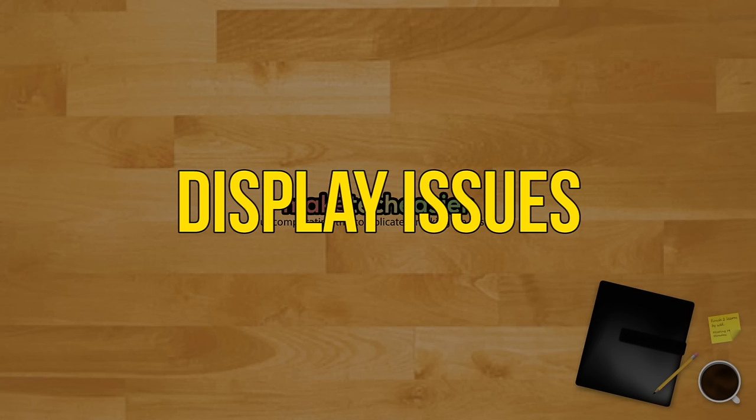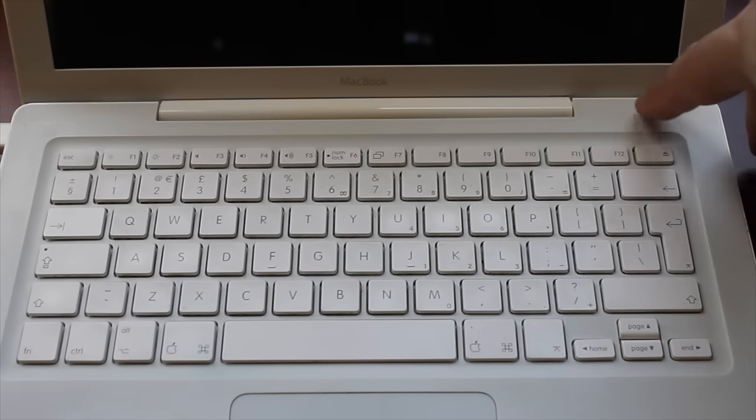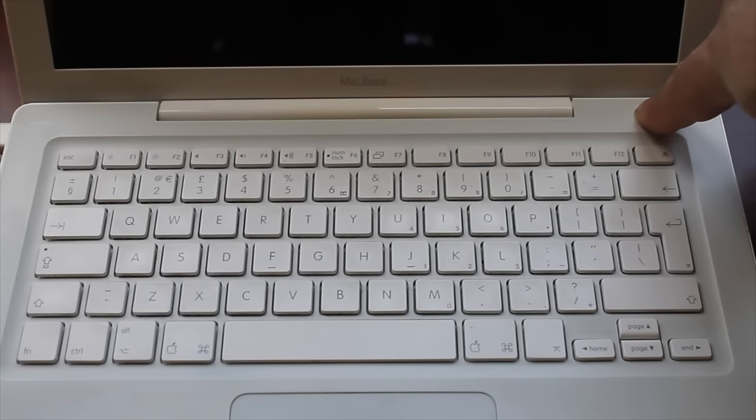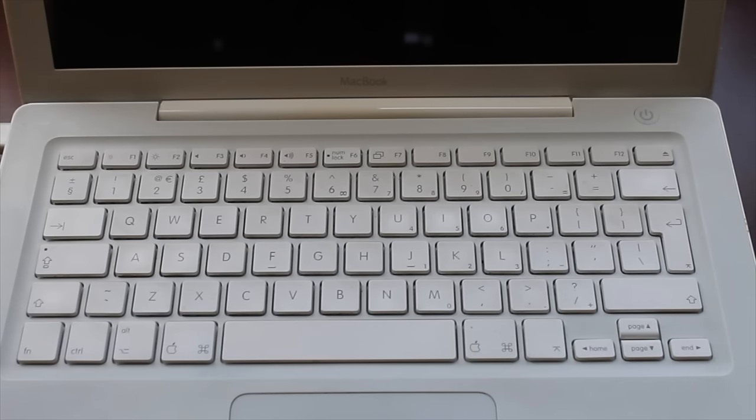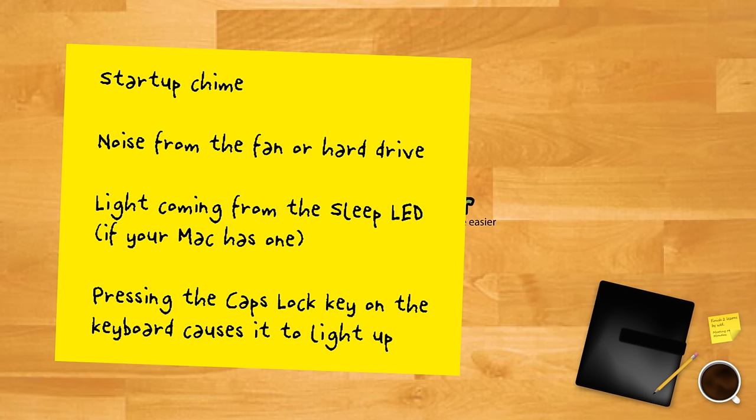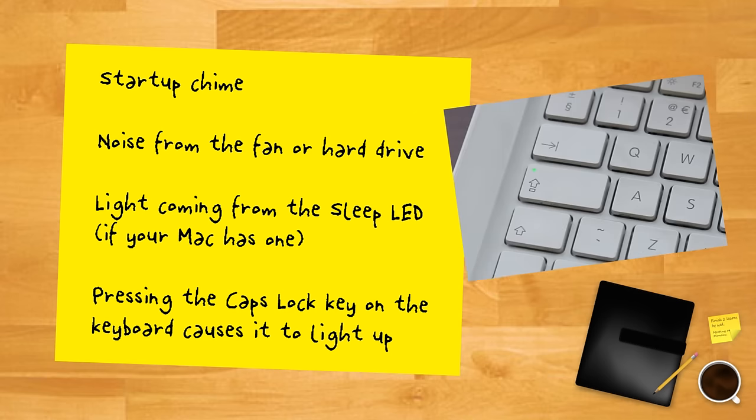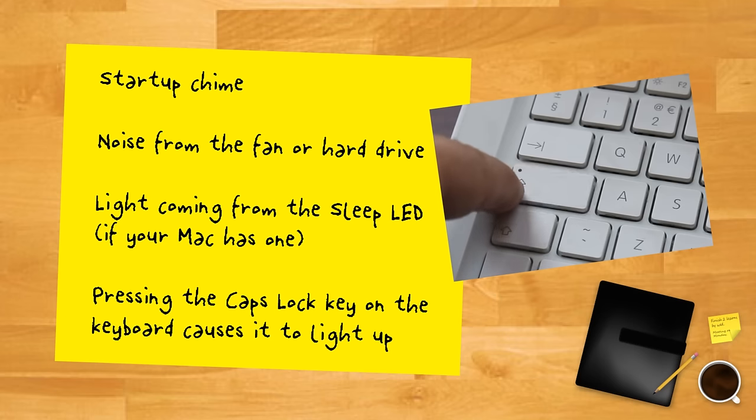Rule out display issues. If your Mac is plugged in but doesn't appear to turn on, don't panic. First things first, you'll want to rule out your Mac's display as the source of the issue. To be sure you're not having a display problem, there are a few things to look out for. If your Mac is receiving power, you should notice one of the following after turning it on: startup chime, noise from the fan or hard drive, light coming from the sleep LED if your Mac has one, or pressing the caps lock key on the keyboard causes it to light up.